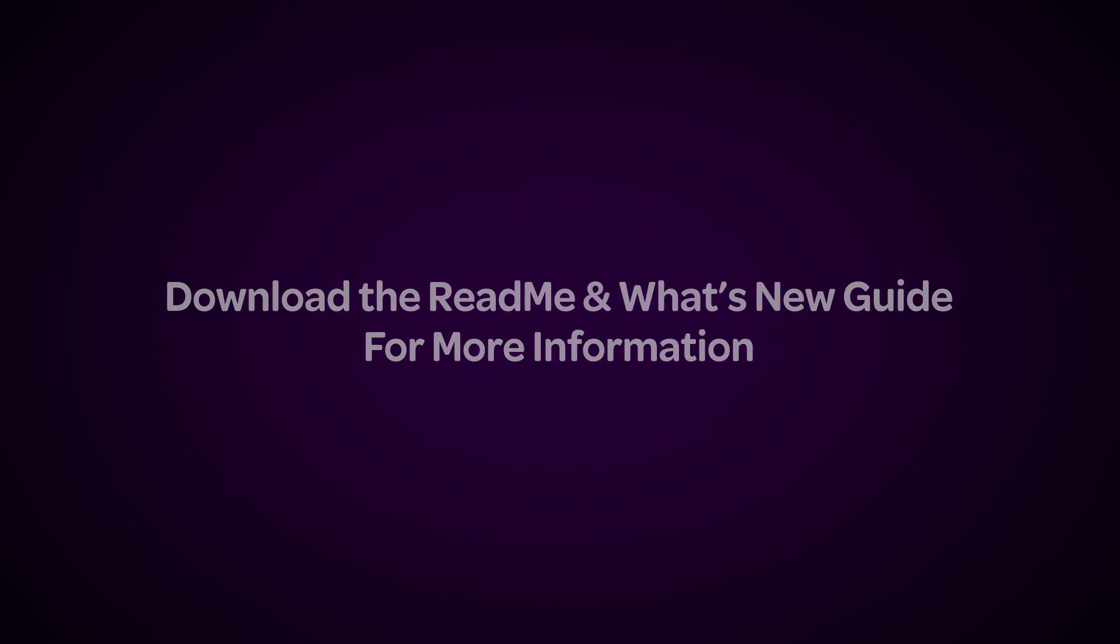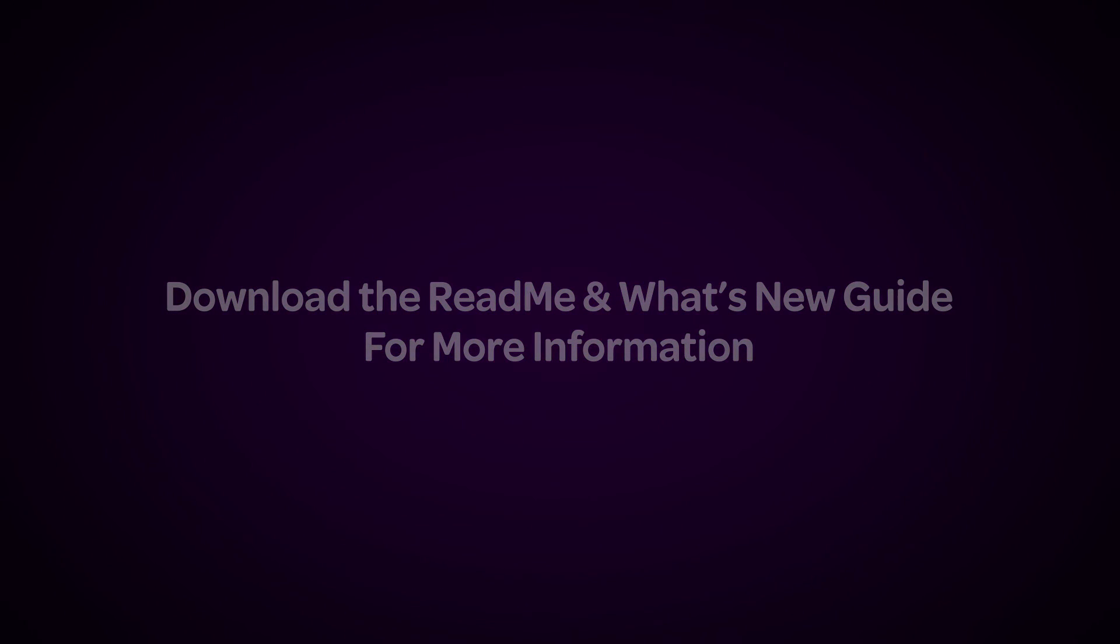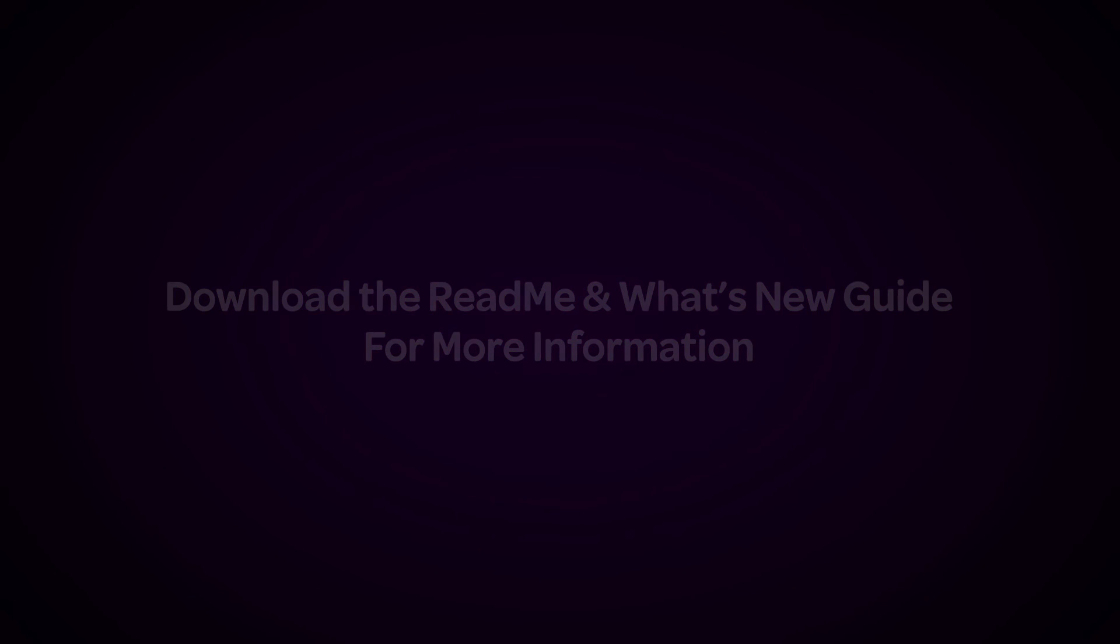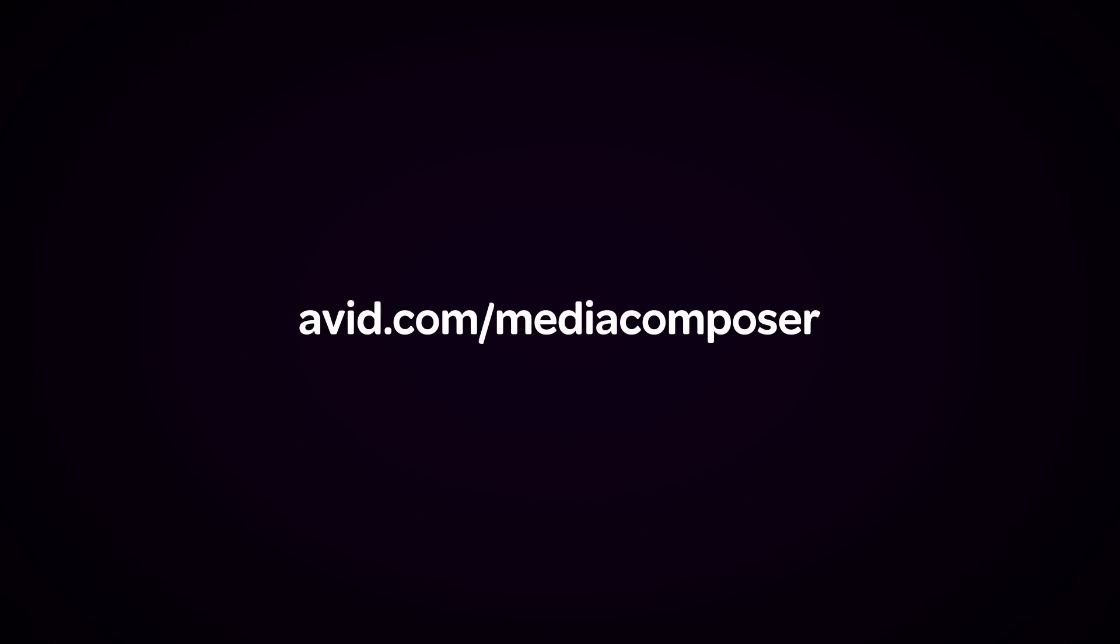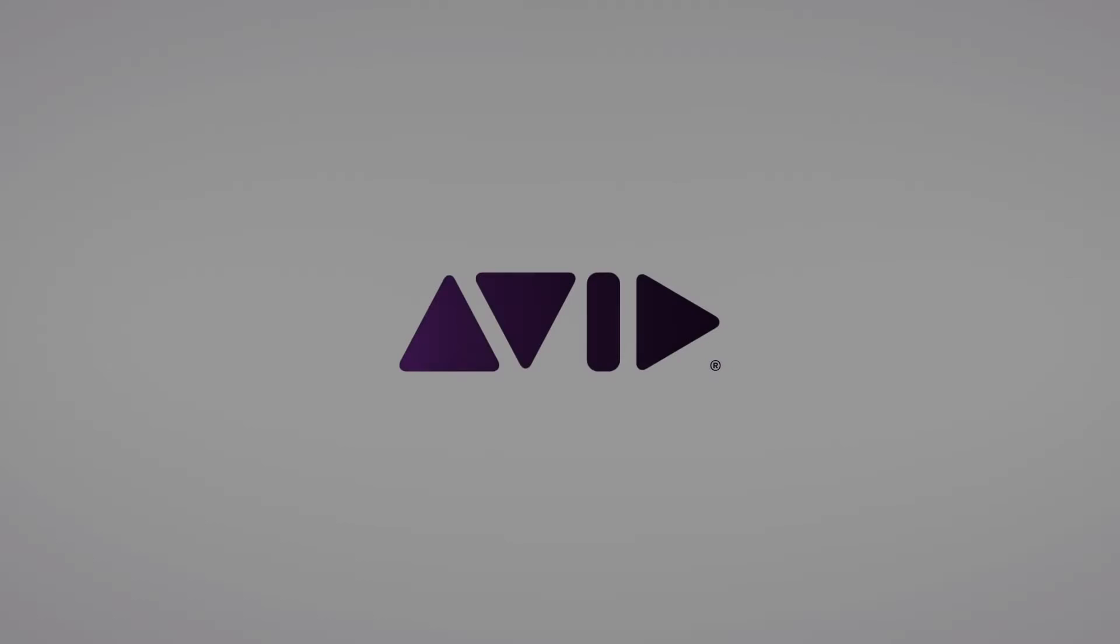We know you'll enjoy these new updates, and we're excited to share more as we continue to make Media Composer the most versatile and accessible tool for professional creative editorial. We'll see you next time.